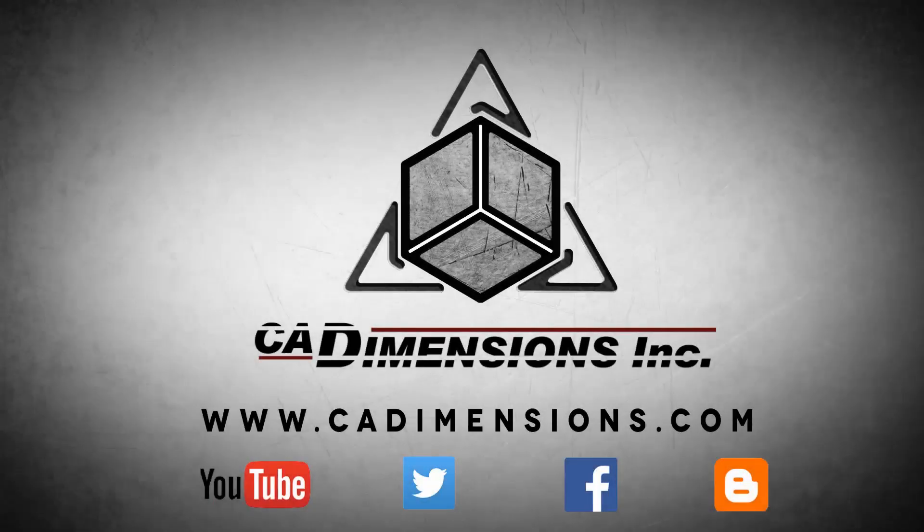Don't forget to check us out on YouTube, Twitter, Facebook, and our blog for more great content by clicking on the links in the description below.